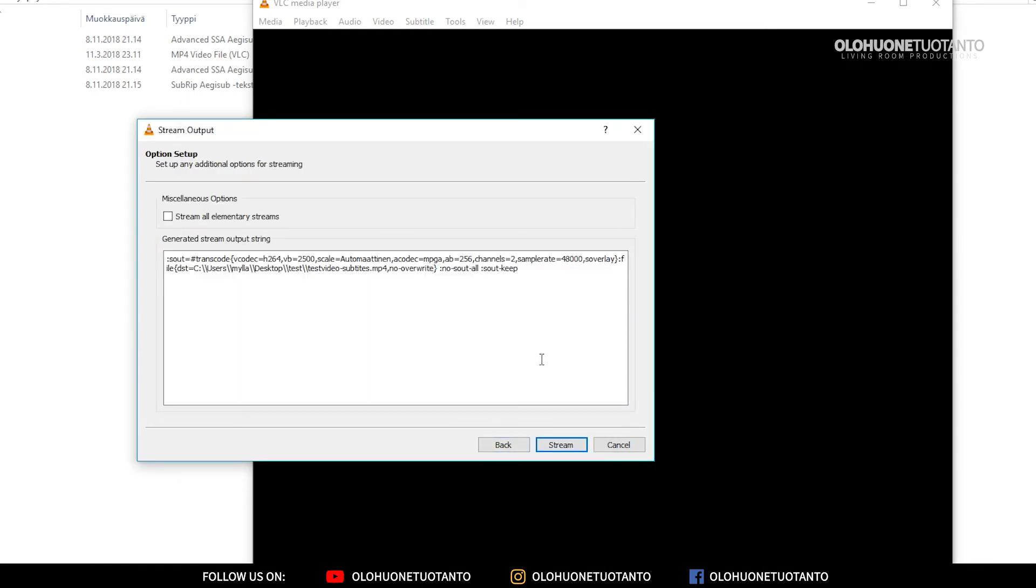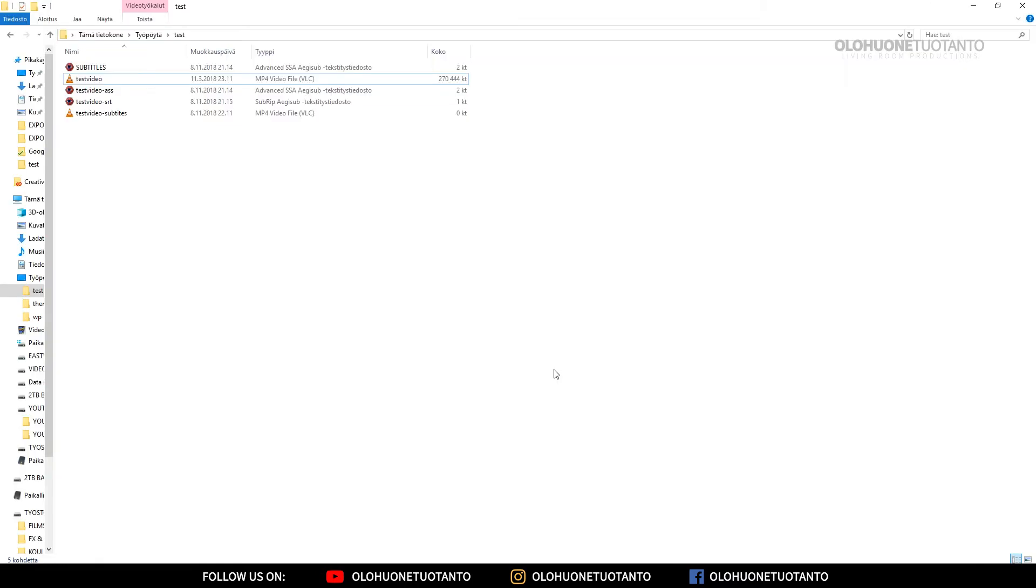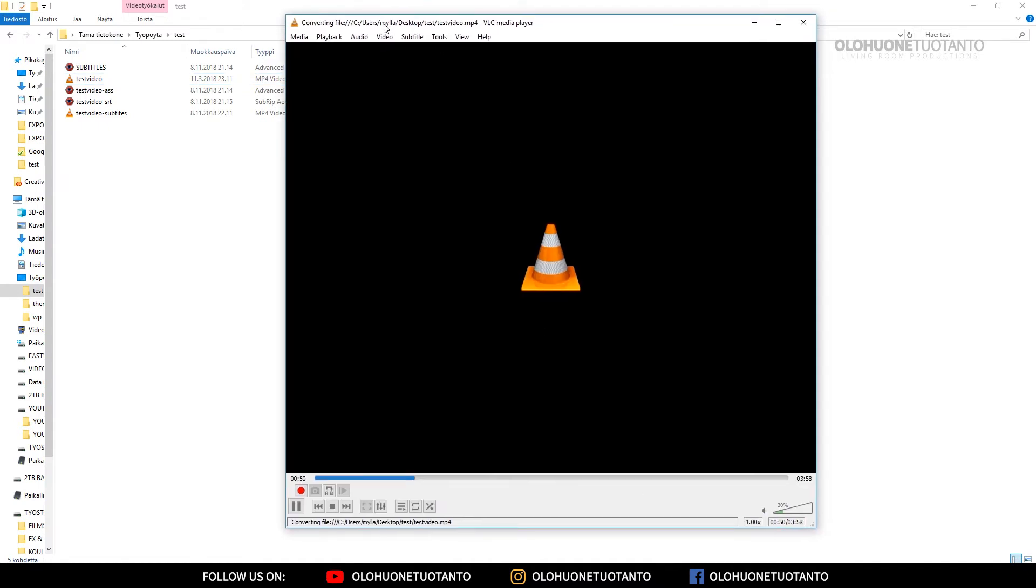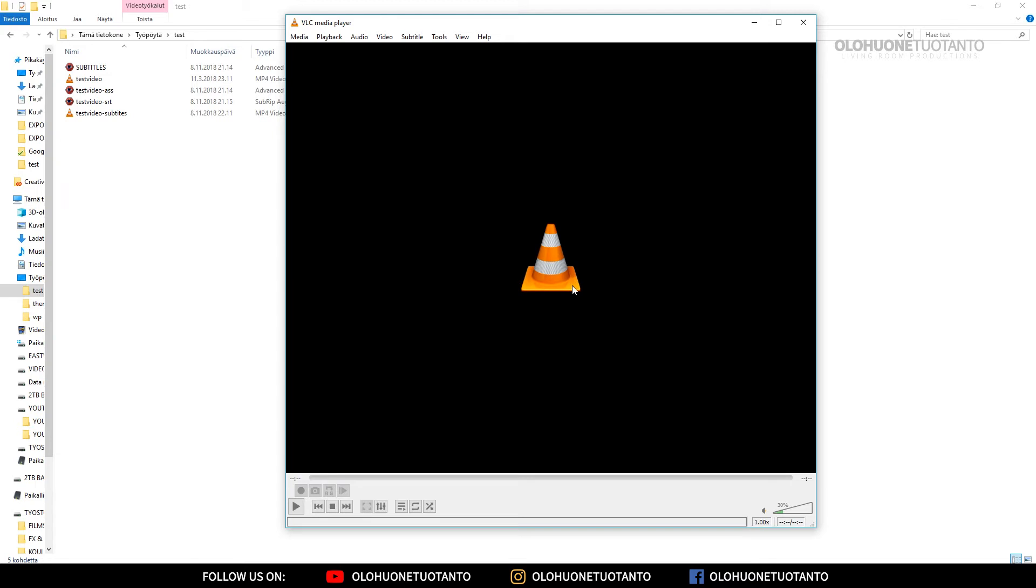Everything is fine here and click this Stream button. Now you wonder where everything went, and it's here actually. The VLC player is transcoding your video here as you can see. Now it has transcoded your video.